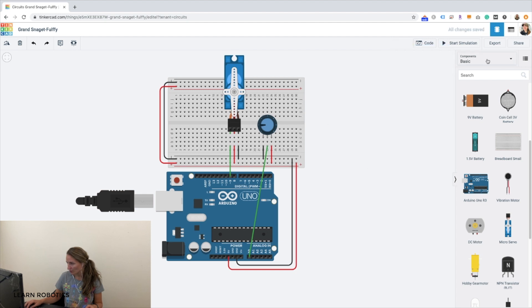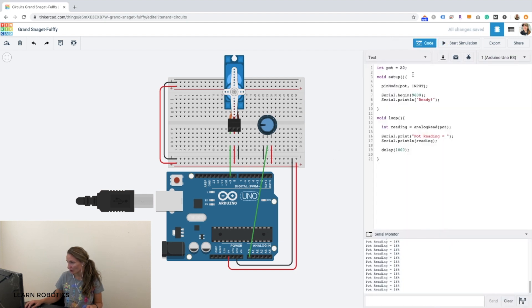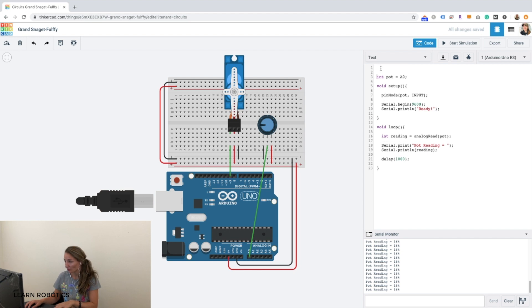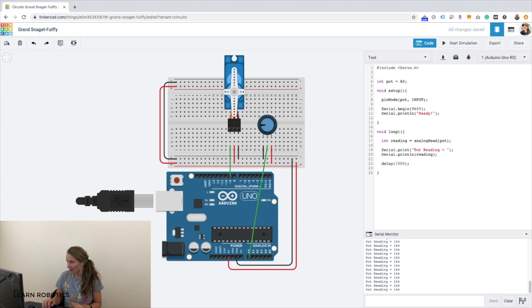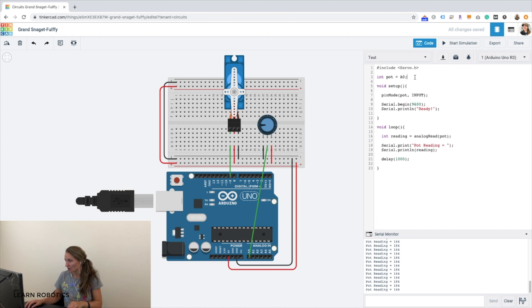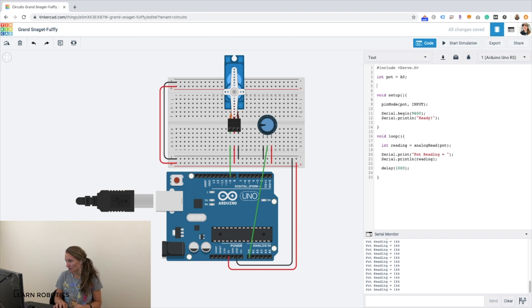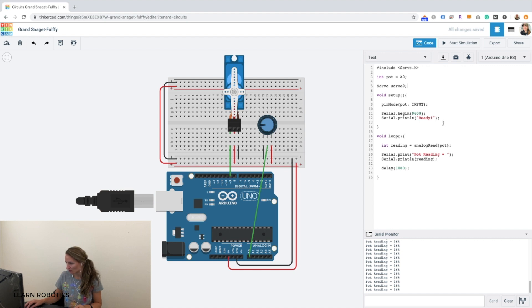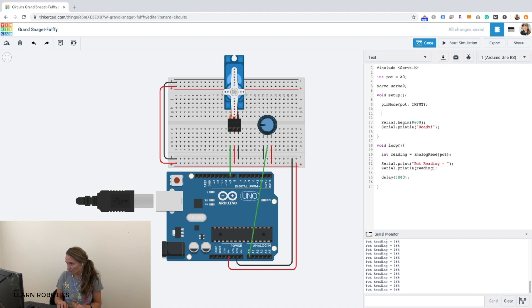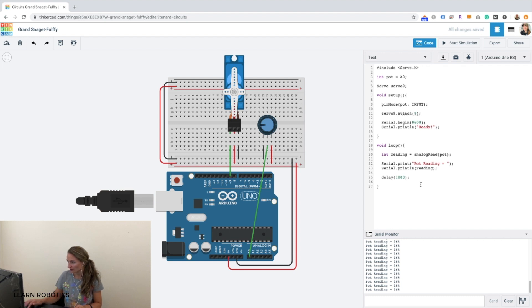All right, now we can head into our code, and we can use the servo class. So let's go ahead and include the servo.h header file, and we can create ourselves a servo object. I'm just going to call this servo 9. And servo 9 is because it's connected to the servo 9 pin on the Arduino. So we can do servo 9.attach on 9.